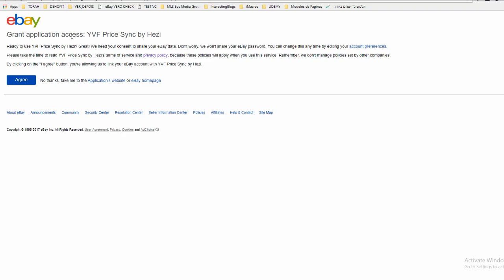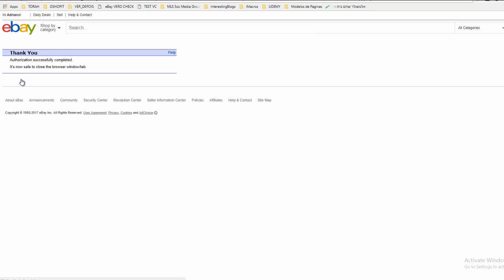Our name is YVF Price by Hazy—this is the developer. You click Agree.